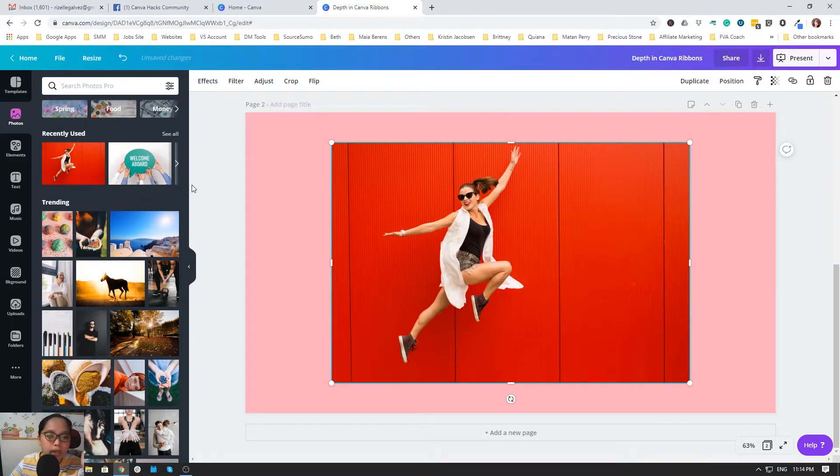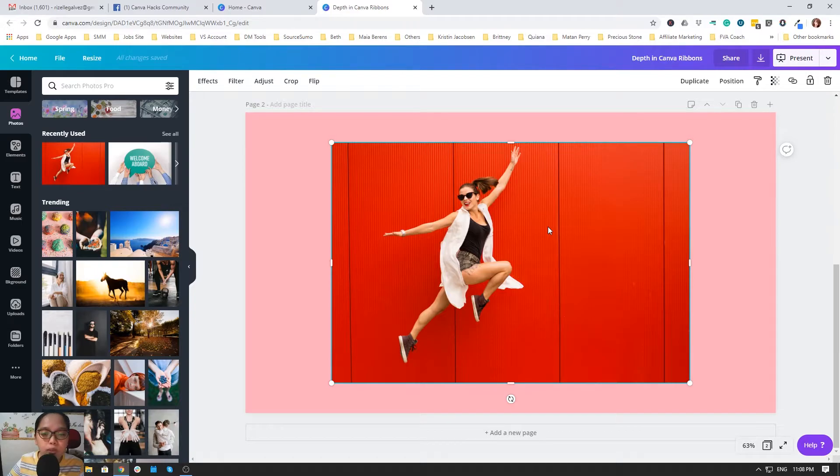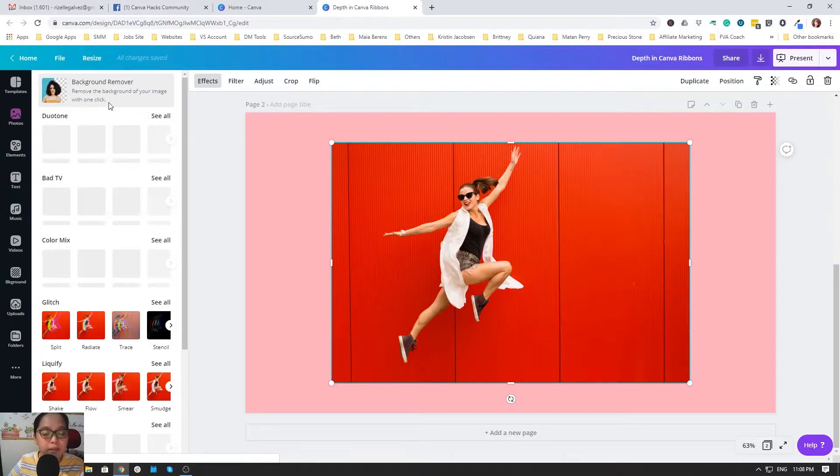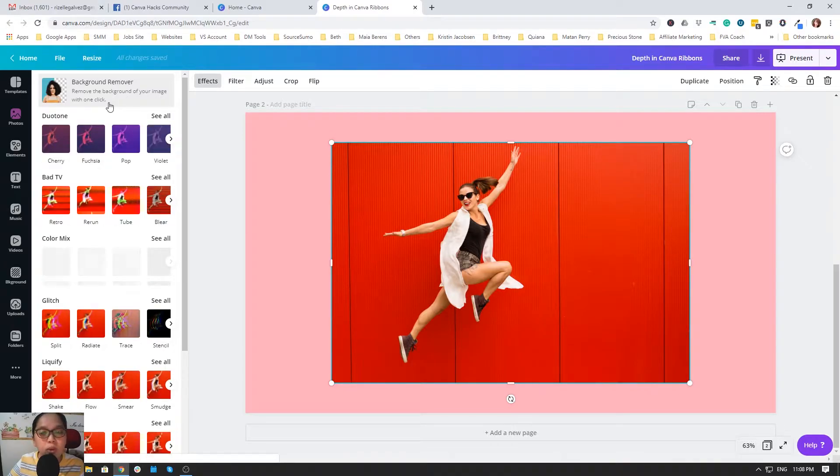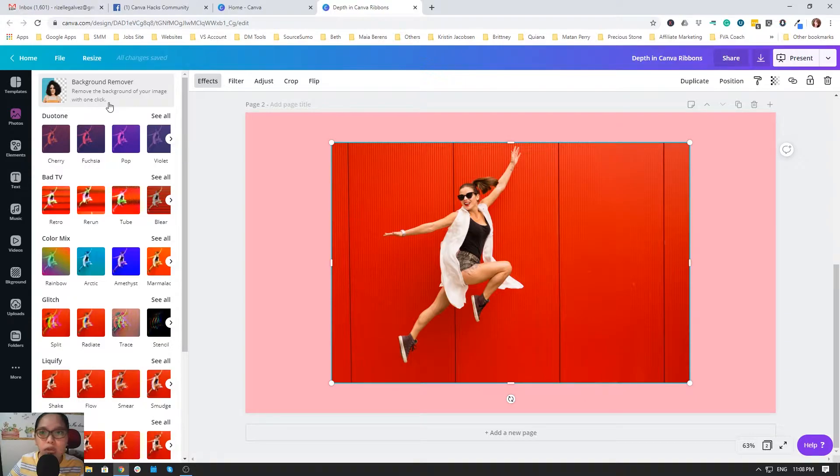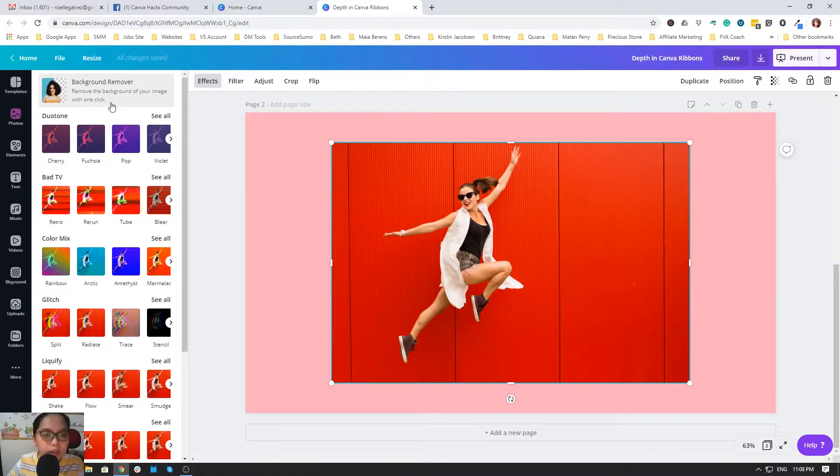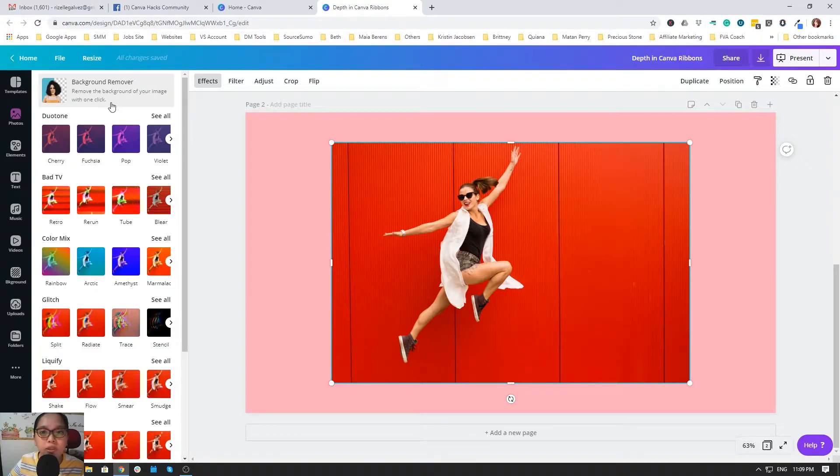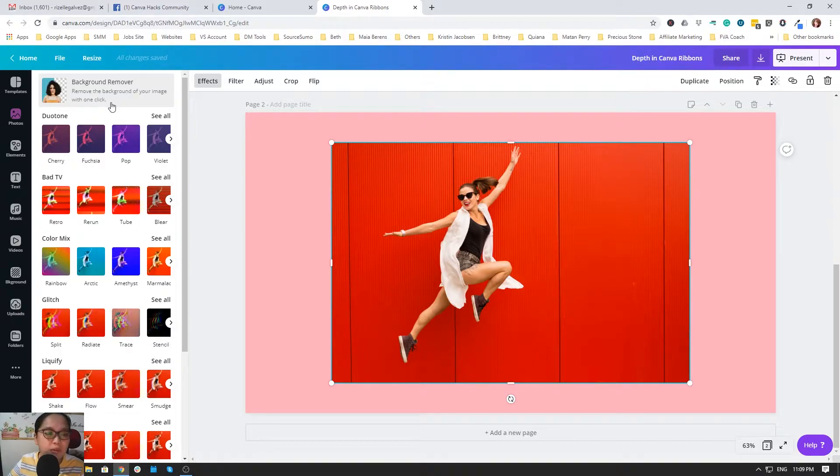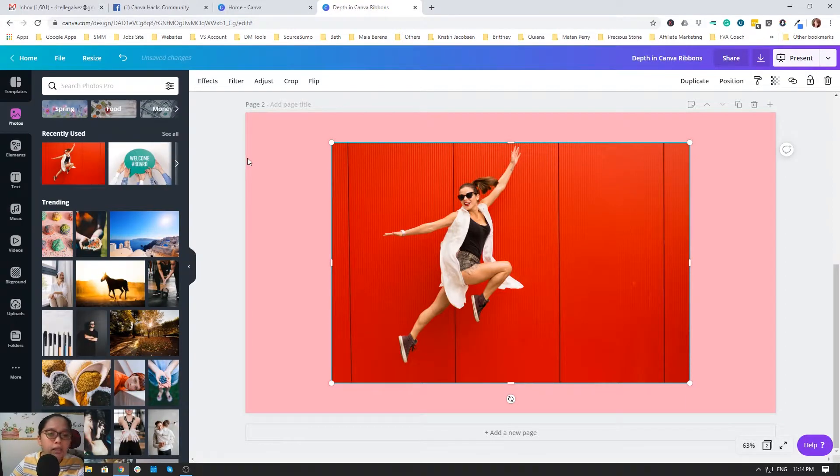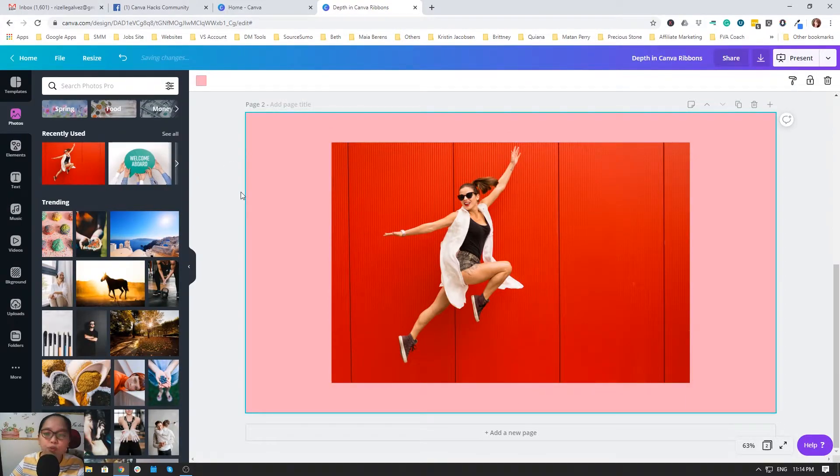First of all, I want you to know that the effects of background remover in Canva is only for Canva Pro. If you want to upgrade your Canva Pro, I think it's just 500 to 600 a month only in pesos. Feel free to upgrade your Canva. I will leave the link in the content text of this video, so please use that link to upgrade your Canva.